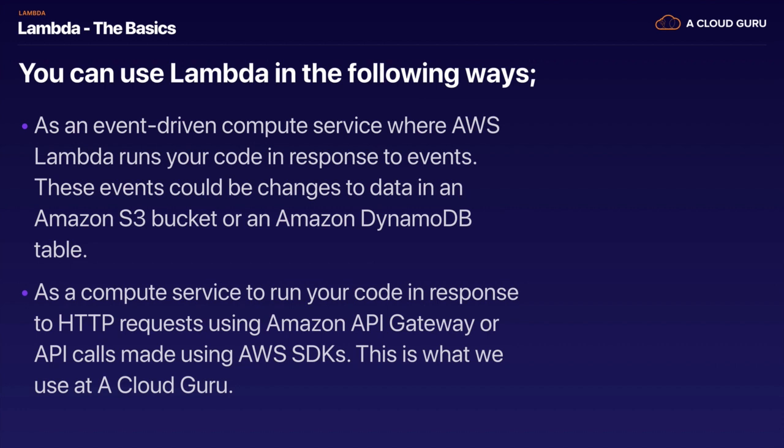We use it in both of those ways. When you upload a video to our site using S3, that will trigger an Elastic Transcoder job. We use it both as an event-driven compute service, as well as a compute service that runs in response to HTTP requests hitting API Gateway. We'll cover that off in a couple of slides.